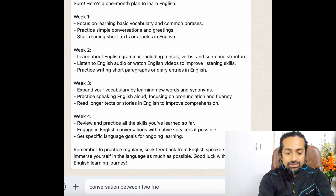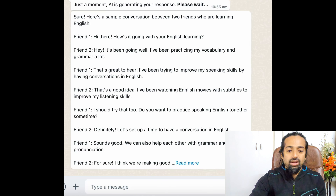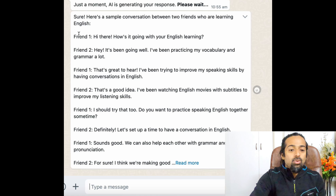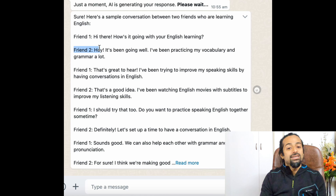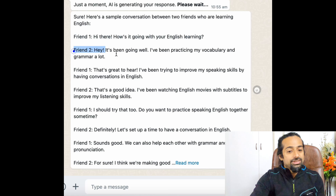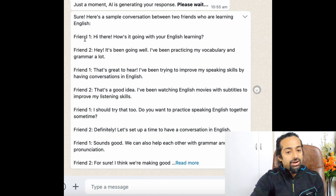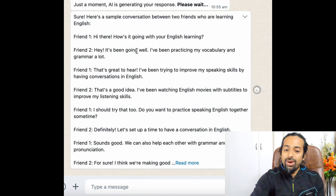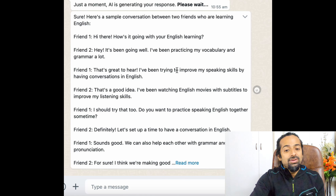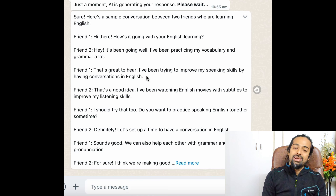We got a conversation between two friends learning English. It says: Friend one: 'Hi there, how's it going with your English learning?' Friend two: 'Hey, it's been going well. I've been practicing my vocabulary and grammar a lot.' Friend one: 'That's great to hear. I've been trying to improve my speaking skills by having conversations in English.' An amazing way to improve your English!